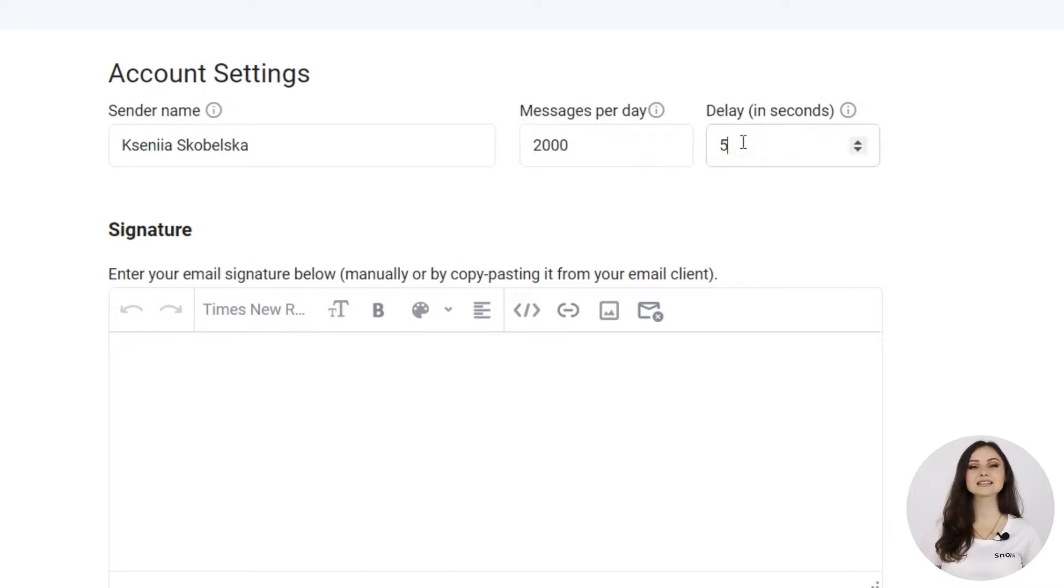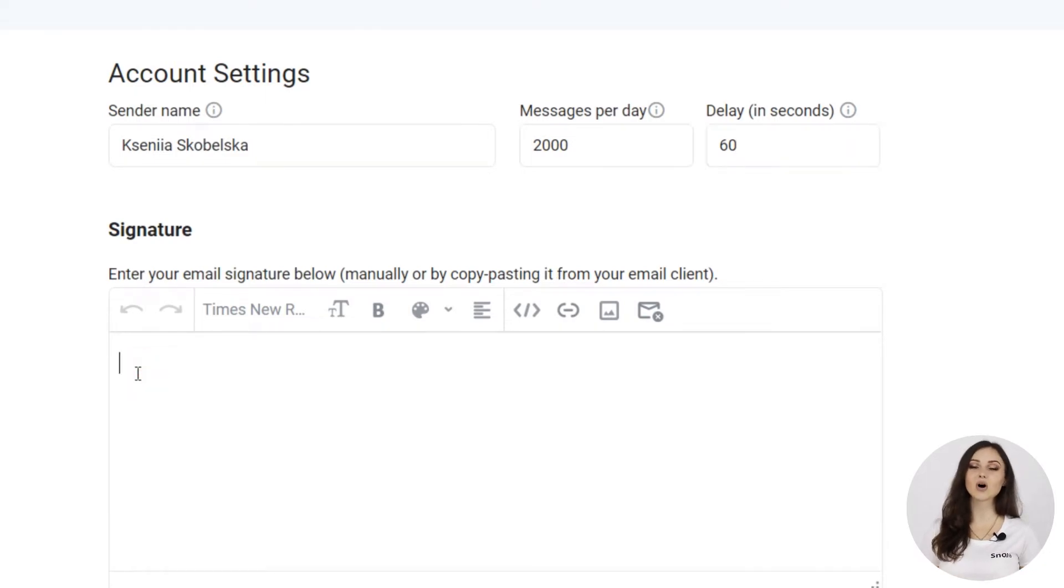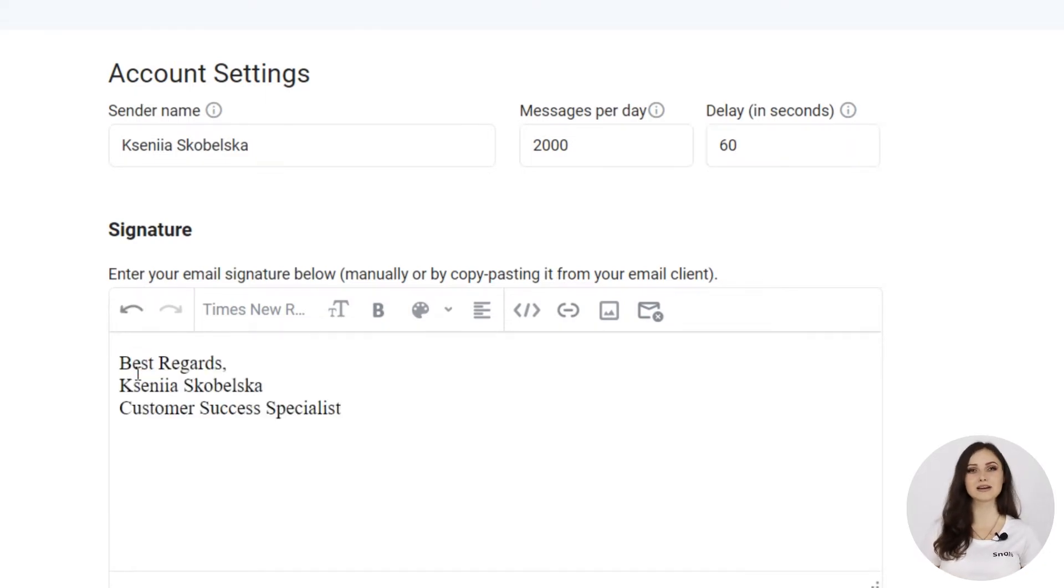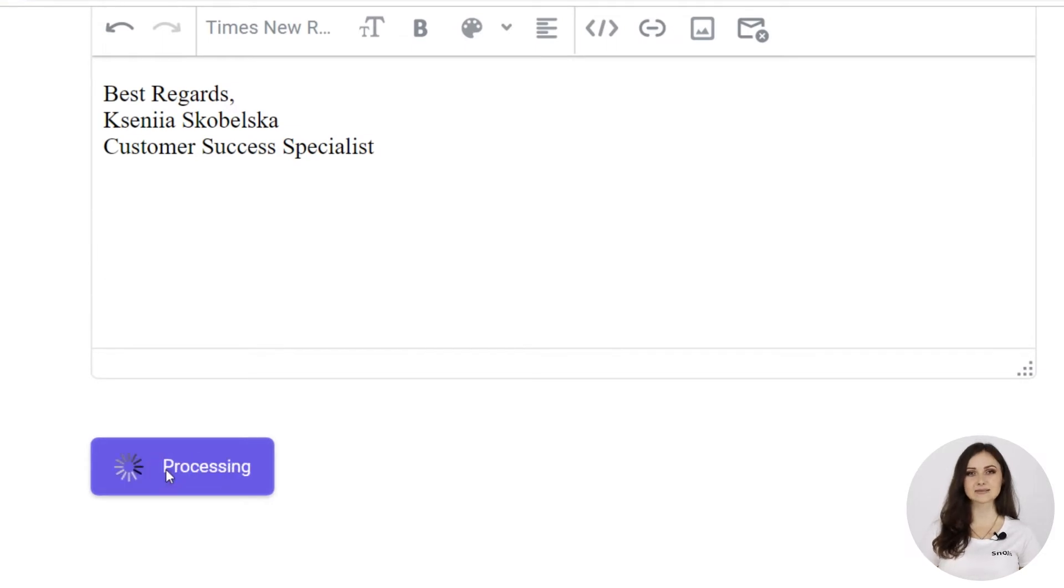Then, set the delay between email sendings in seconds. If you want, you can also add an email signature. You can do it manually or simply copy-paste it from your email client. When you're done, click Save Settings.